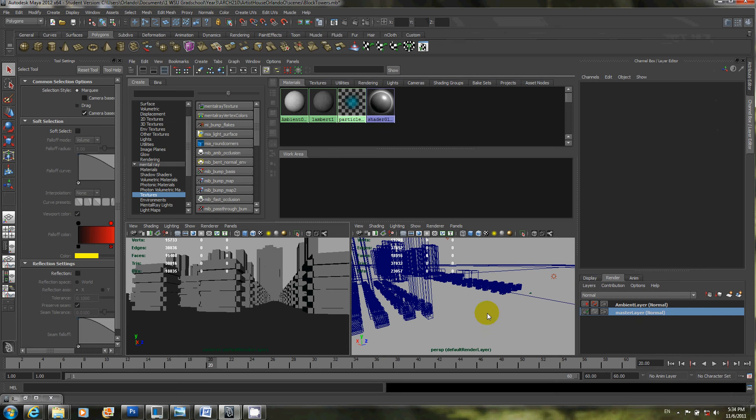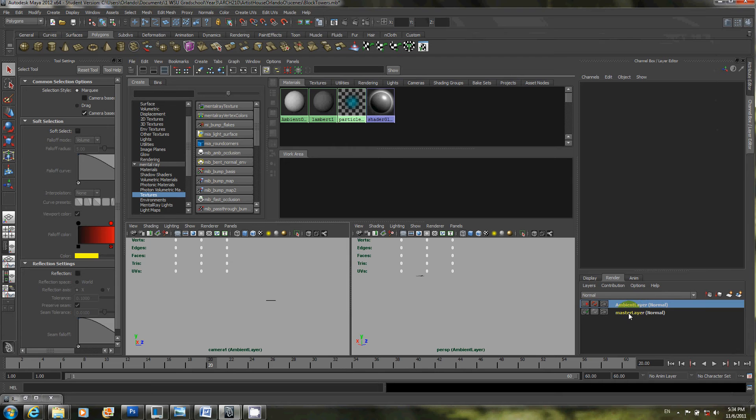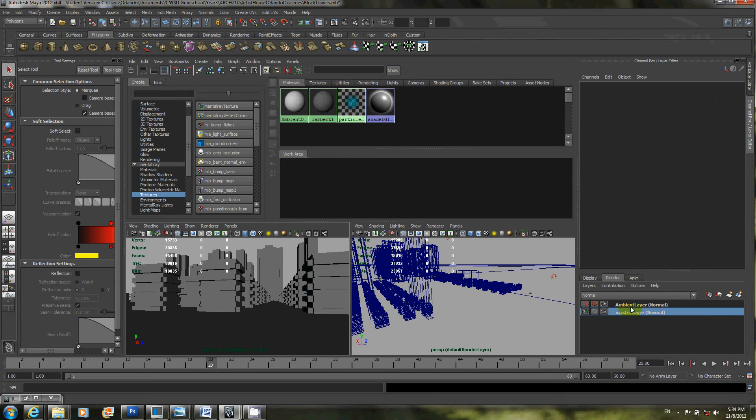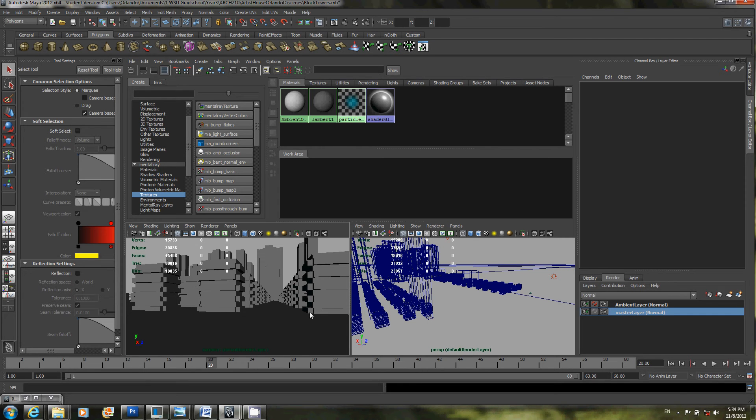Okay, so you can toggle them on or off by just having them selected. You can kind of tell what is selected right now and what's not. So right now I'm just going to do the master layer and I'll show you the lighting I added.